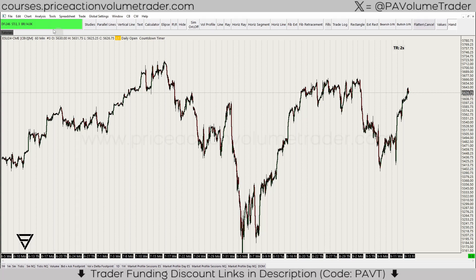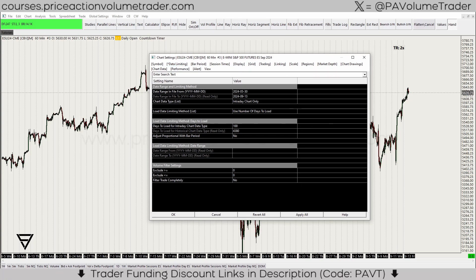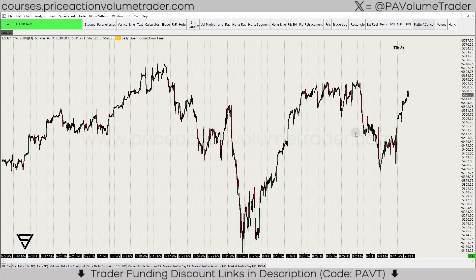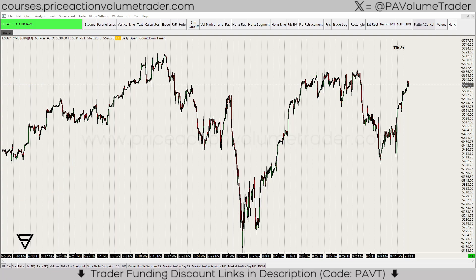If I go into chart settings for this hourly chart, you can see it's the inverse of the daily — 'days to load historical chart' is blurred out and 'days to load intraday chart type' is active. I have it set to 100 days, meaning I have 100 days loaded on this hourly chart. If there's significant price action I want to include, I can just load more days.